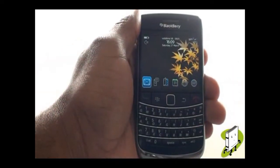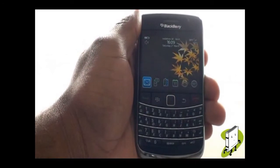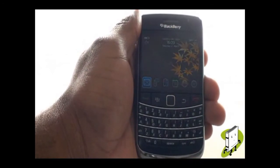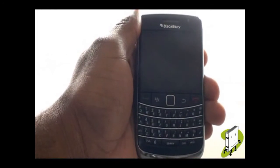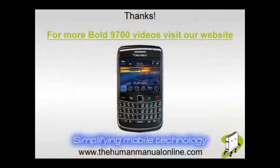In this video tutorial, we showed you how to change your home screen wallpaper. We hope you enjoyed our tutorial. Many thanks!